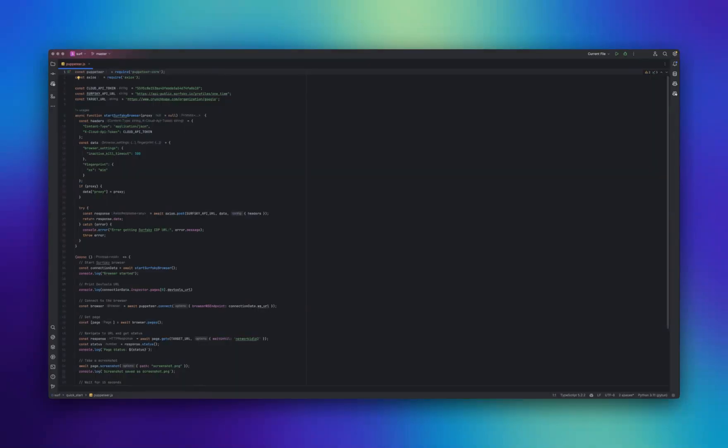All right, let's take a simple practical example of using SurfSky with the Puppeteer library. In this example, we'll perform several steps.